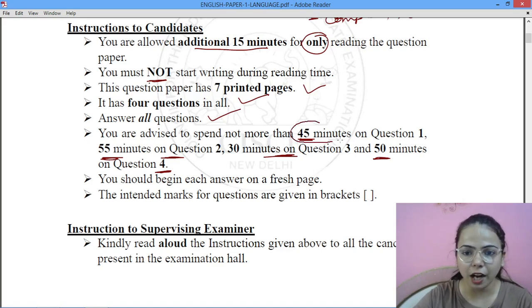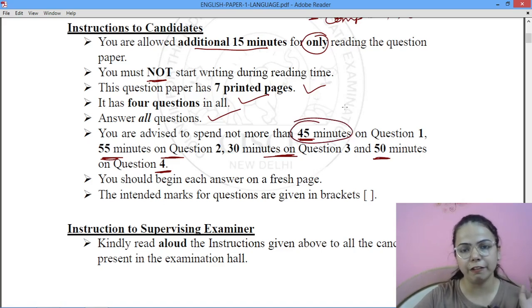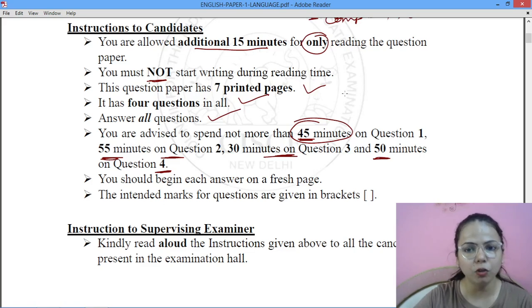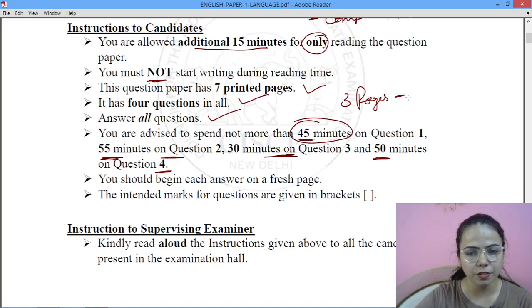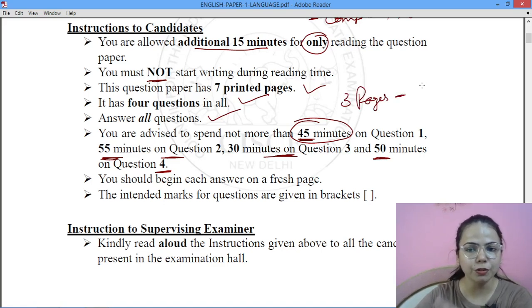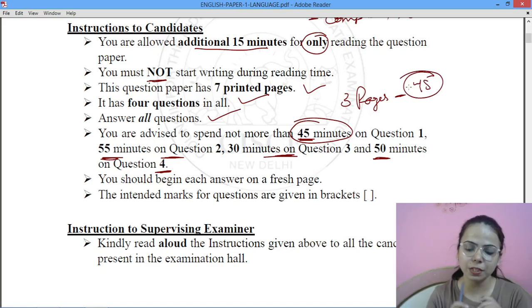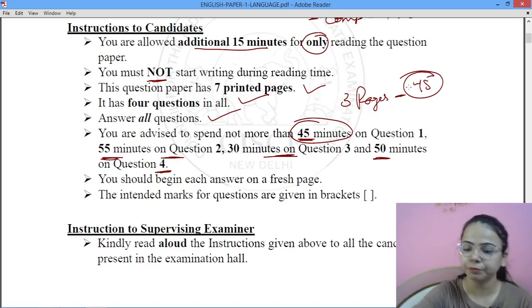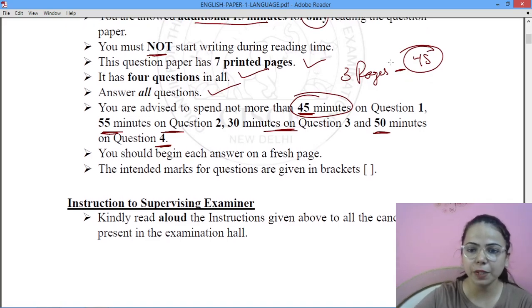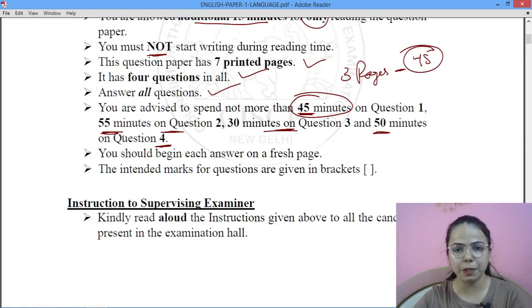You have 45 minutes for the essay. If you think you have written around 3 pages, that is sufficient. Same applies to other questions as well — if you feel you need more than 55 minutes for Question 2, just leave it and move on. Stick to the allocated time for each question.